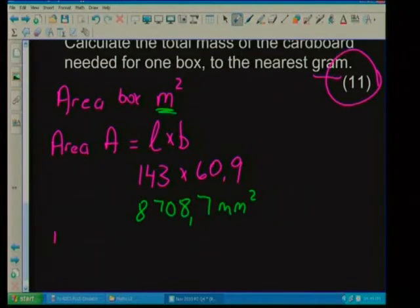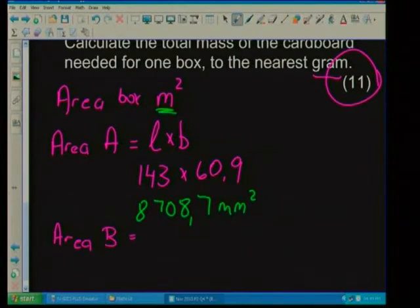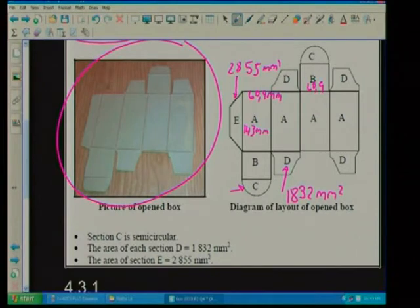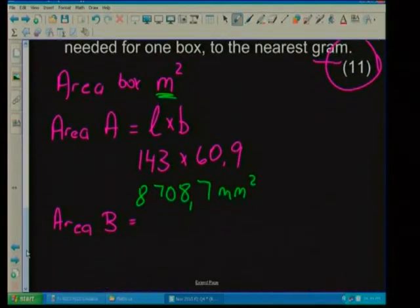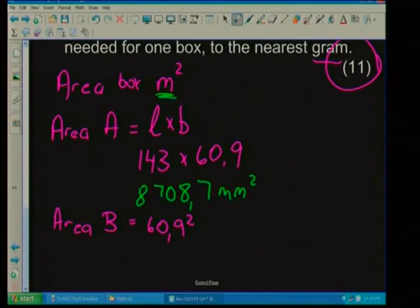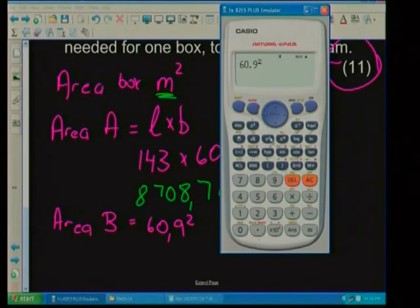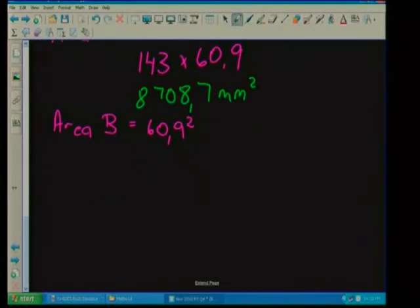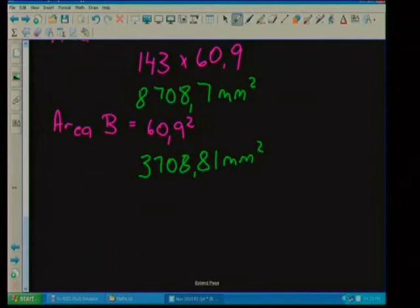Let's do the area of B. B was the bottom of the box — it's actually a square, 60.9 millimeters. So the area of a square is length squared. Area of B = 60.9 squared. Let's do that on the calculator: 60.9 squared gives us an answer of 3708.81 millimeters squared. I'm not rounding off anything until the very end.